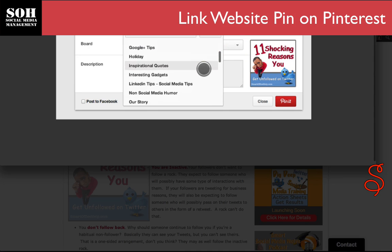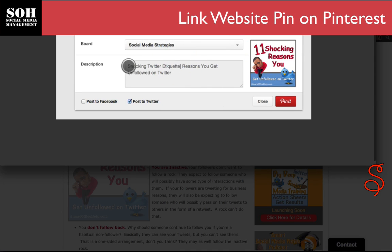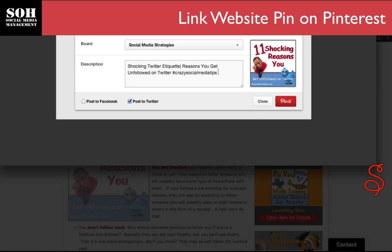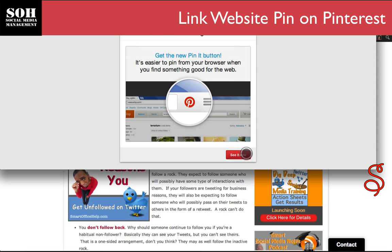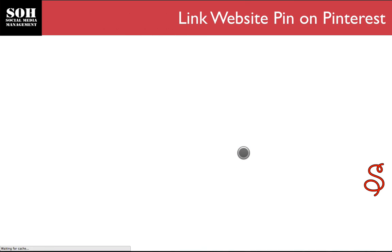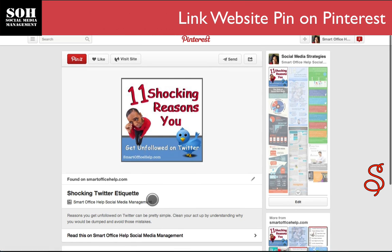I'm going to change this to go to my 'Social Media Strategies' board. It really has everything I need there as the title of a blog post, but I'm going to add some hashtags. I want this to go to my Twitter account, and I will say 'Pin.' Now let's go to 'See It Now.'